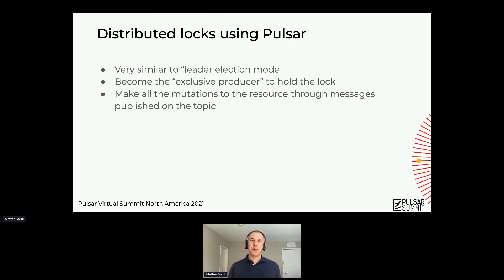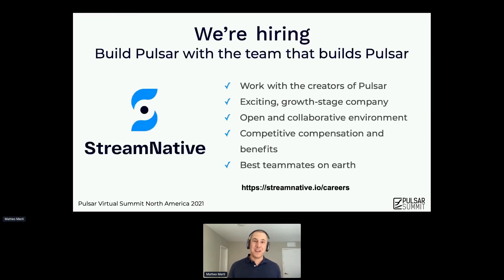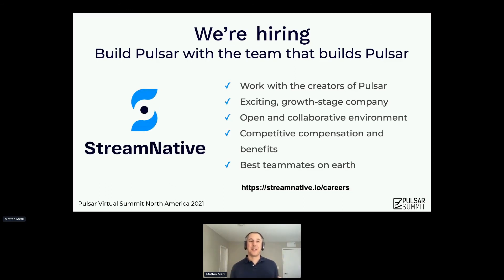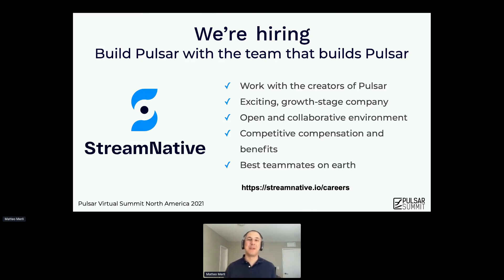I hope this was useful and opened interest on this new feature, which is really unique to Pulsar at this point. At StreamNative we are hiring, so you can join us to build Pulsar with the same team that builds Pulsar.